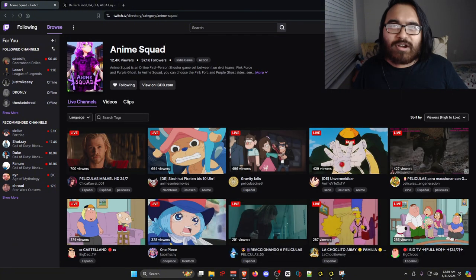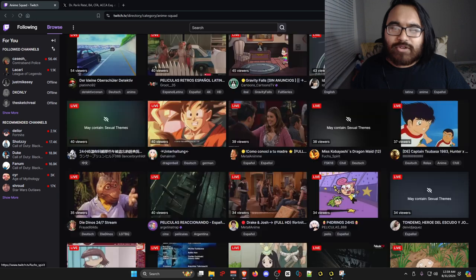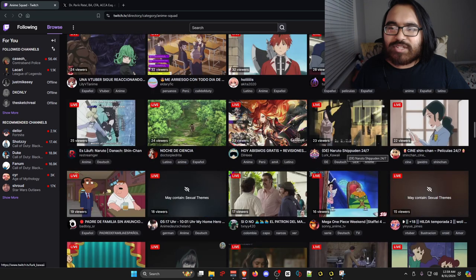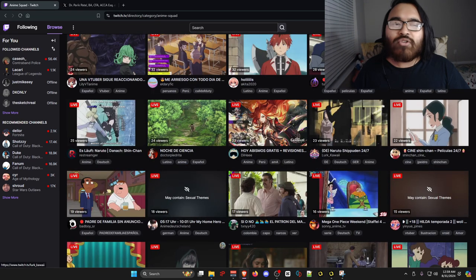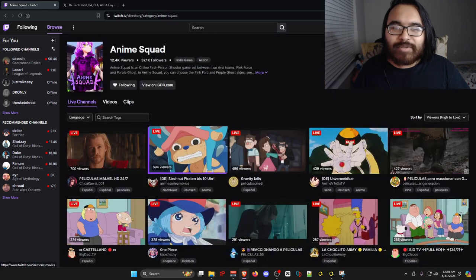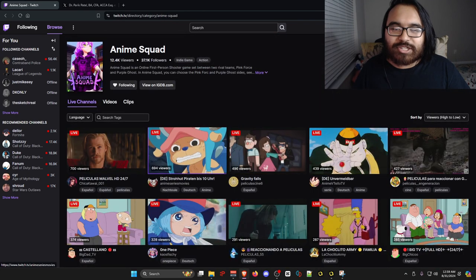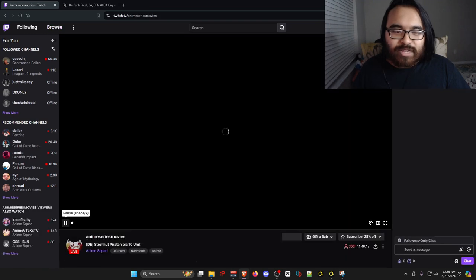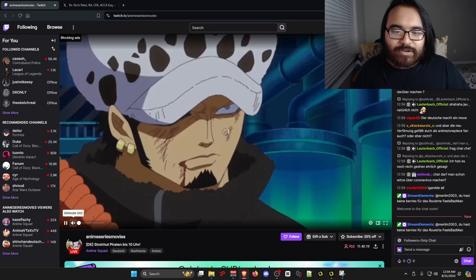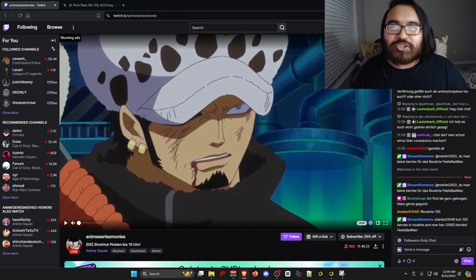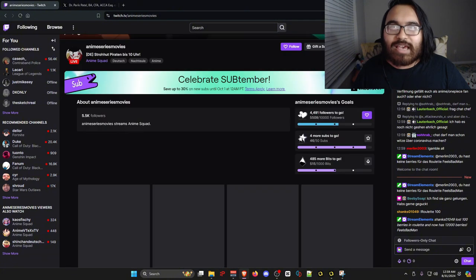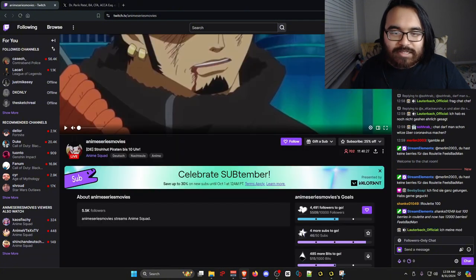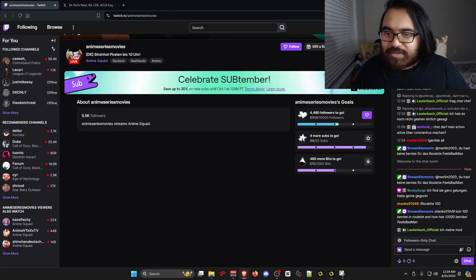Just be warned for all of these foreign streamers who are streaming the movies and TV shows that they do not own themselves with no commentary over it. I could just click this one right here. This is a One Piece stream. I'm going to mute the audio. They are not doing anything but just streaming the actual show. And this is apparently in Dutch. They have subs on.